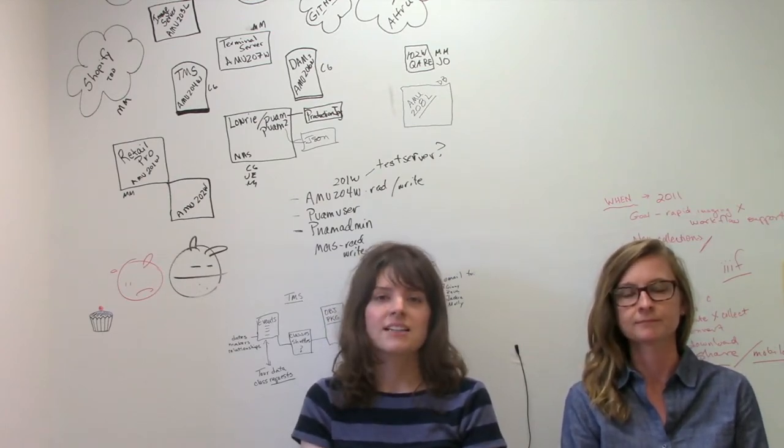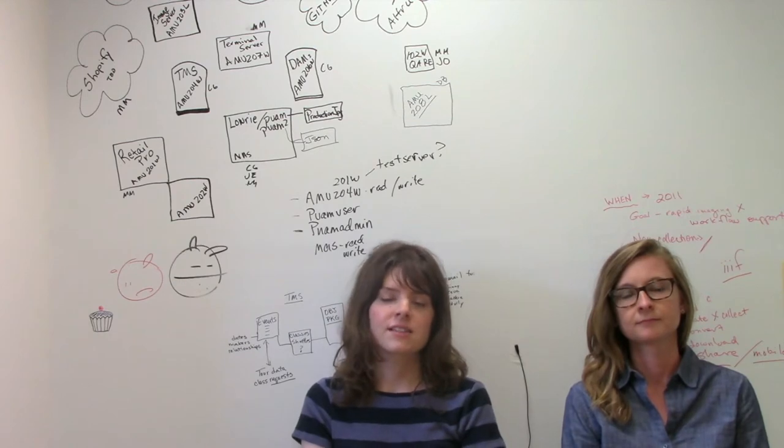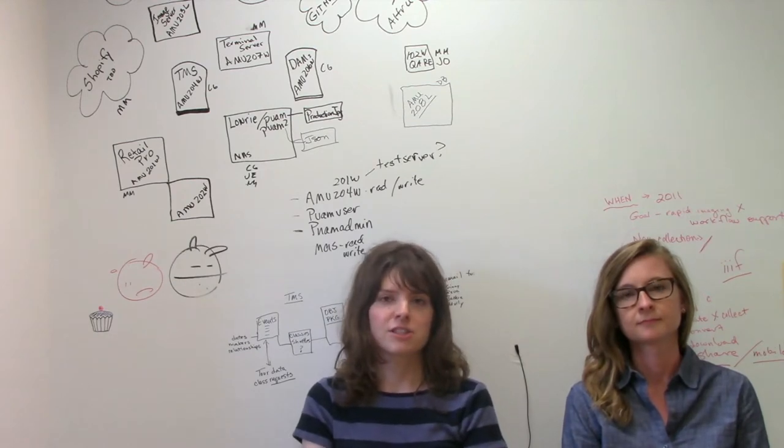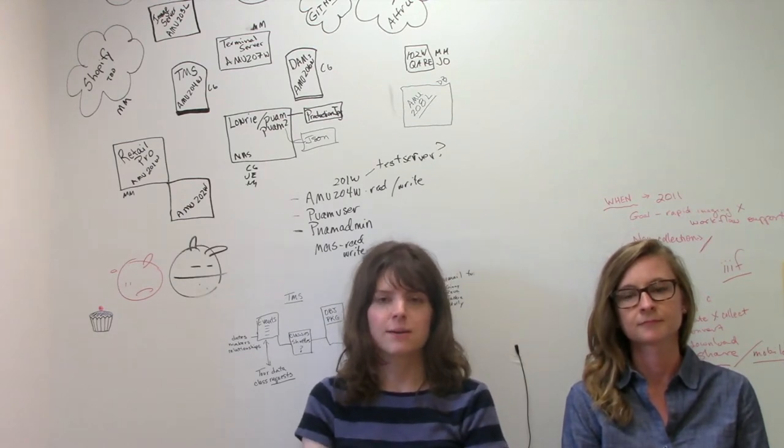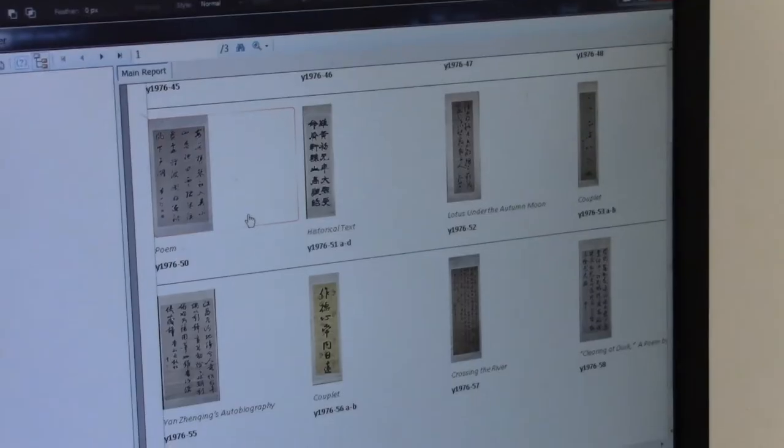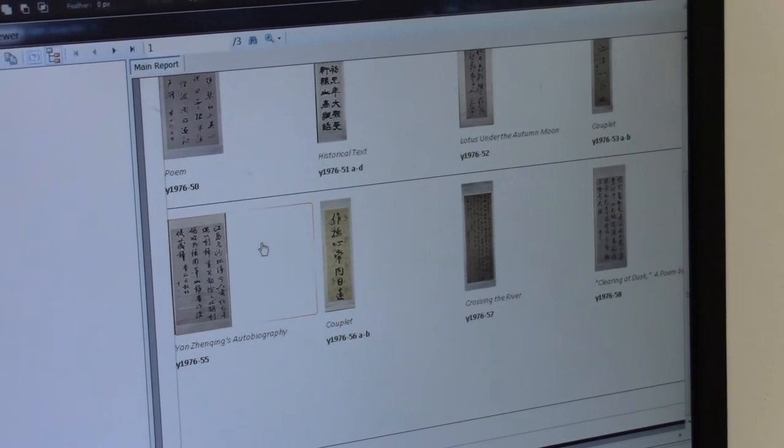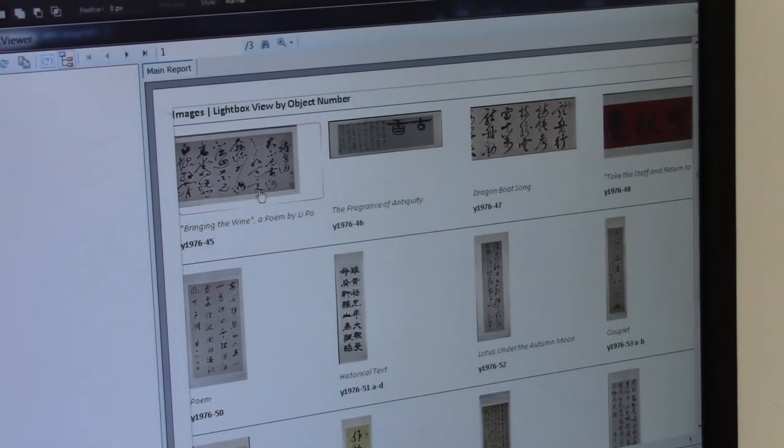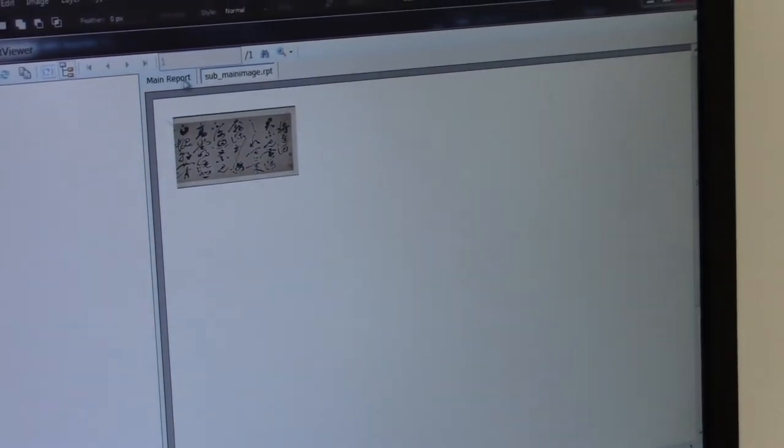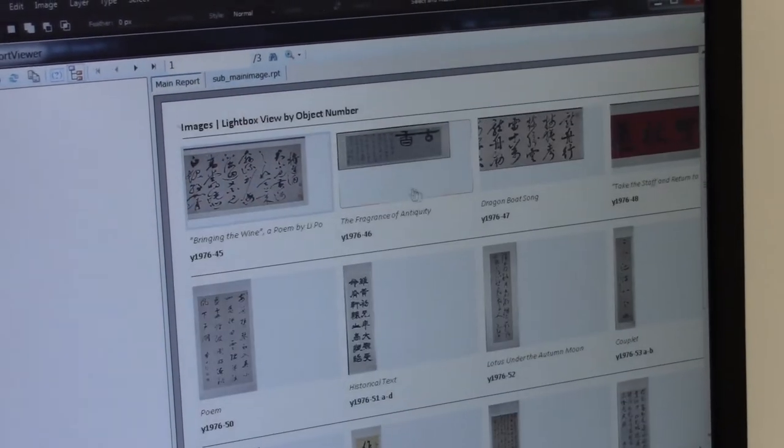And I'm working this summer on the Exhibitions History Project. I'm digitizing and cataloging decades of photos from Princeton's past of their old exhibitions.